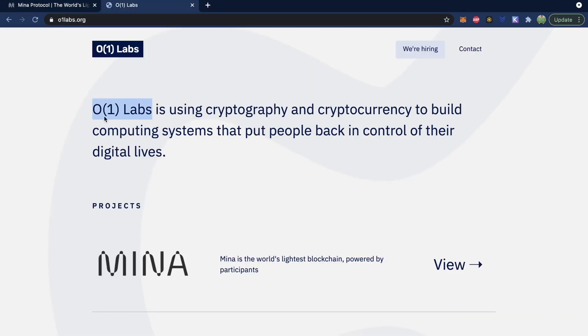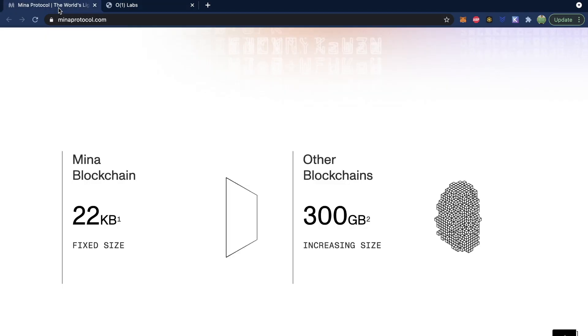Mina is created by O(1) Labs. If you're familiar with data structures and algorithms, you might recognize O(1), which means constant — in this case, a constant size. Other blockchains, as they grow, basically outgrow smaller devices and become more centralized because only larger computers can support the network. So we're going to take a deeper look into the Mina protocol and figure out how this works.